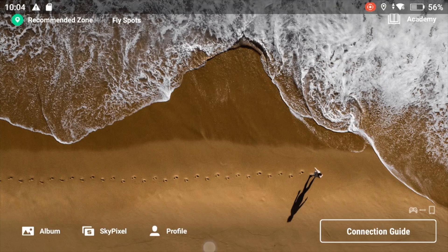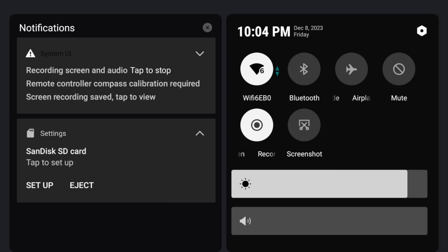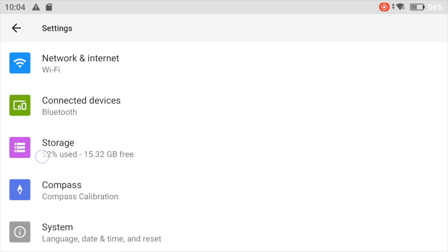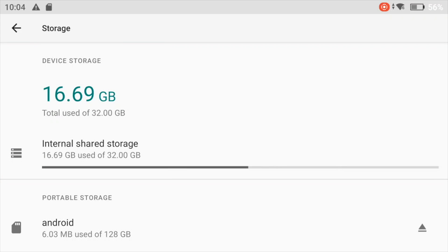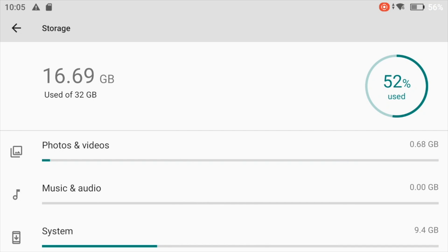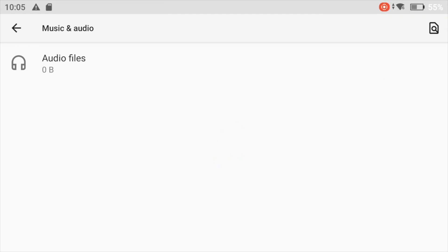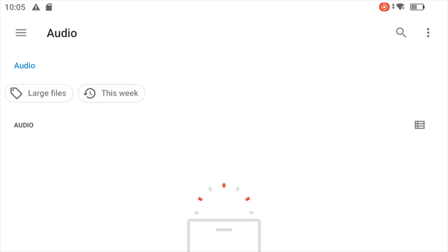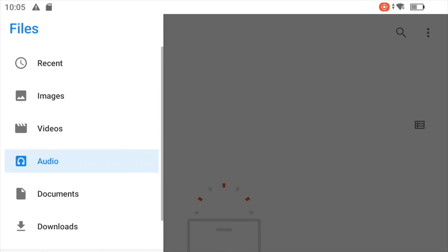Again, pull down the menu here and press this little gear icon to get into the settings of the controller. Here you have a storage option, and you can see right now we have 16.69 GB used of the 32 GB of internal storage. If we press internal shared storage, we need to press on music and audio — which is kind of odd because it shows zero gigabytes — and then press audio files. That will jump us into a browser that allows us to navigate the controller. If we press the burger menu here, we can simply select videos.